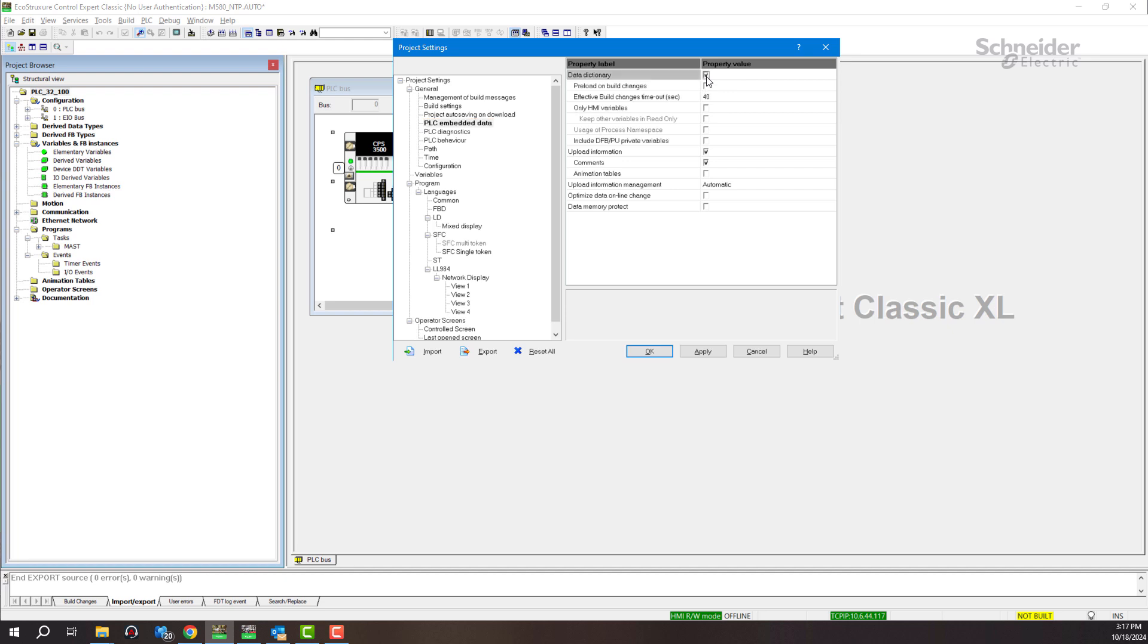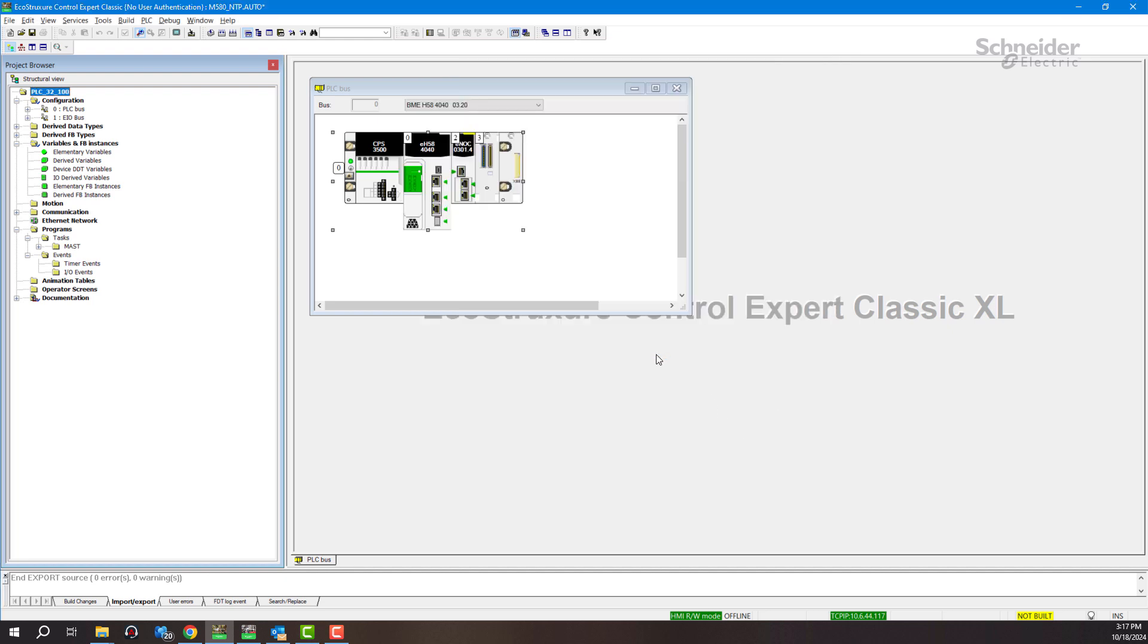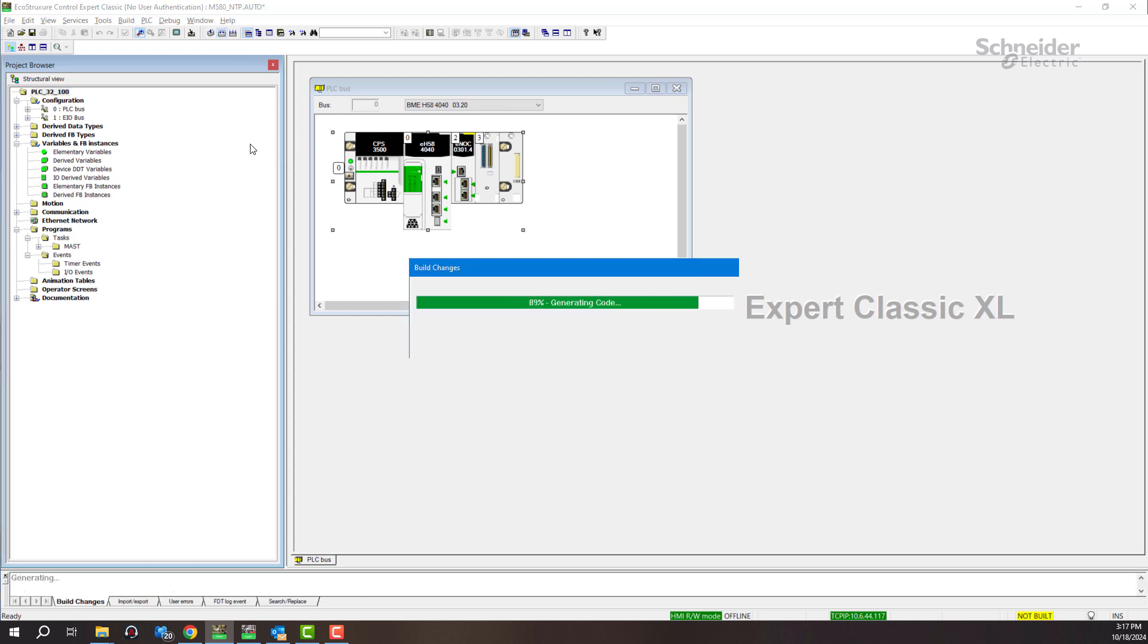We check the box for data dictionary, apply, OK, then build the project.